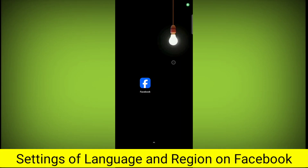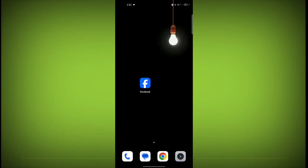In this video I am going to tell you the settings of language and region on Facebook. Welcome to another video of Tech. First, open the Facebook application.